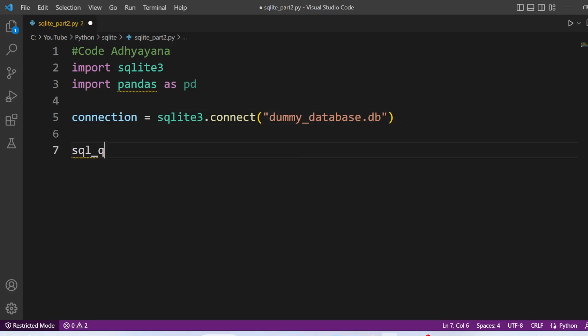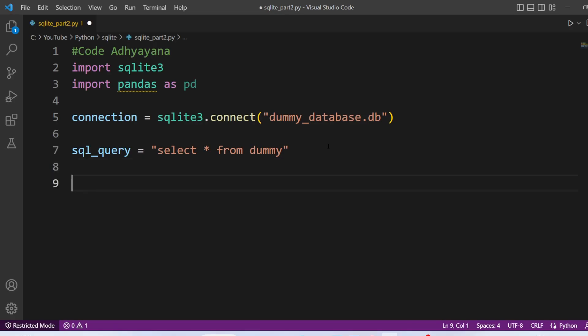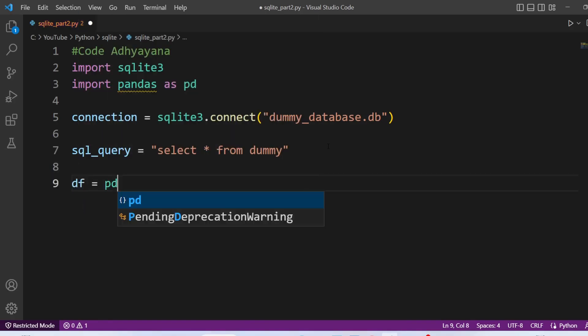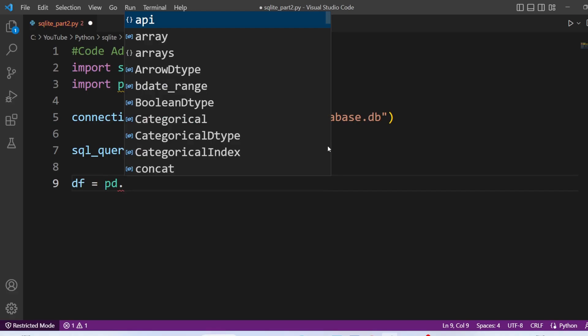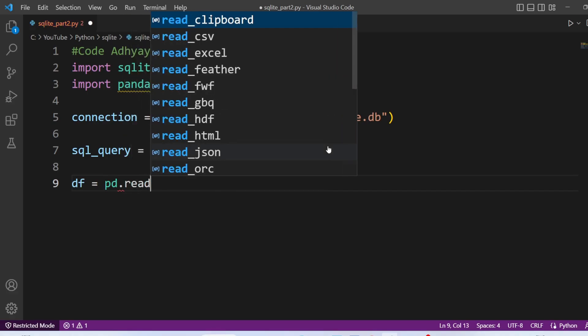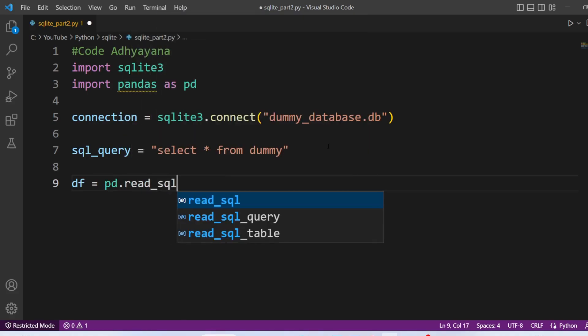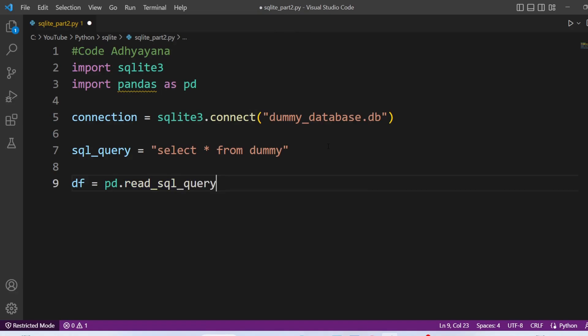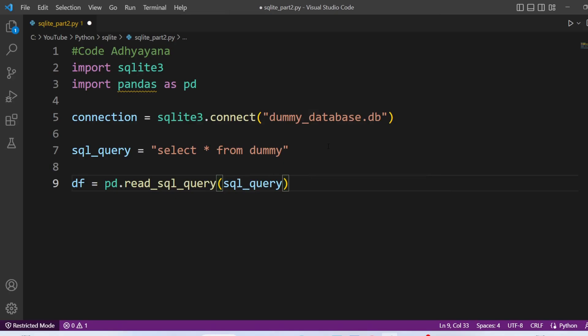Now we are going to create SQL query. And this will be select star from dummy. So dummy is the table name. Then we are going to query this table. So pd.read_sql_query. And we will pass the SQL query here. Along with that, we need to pass connection.